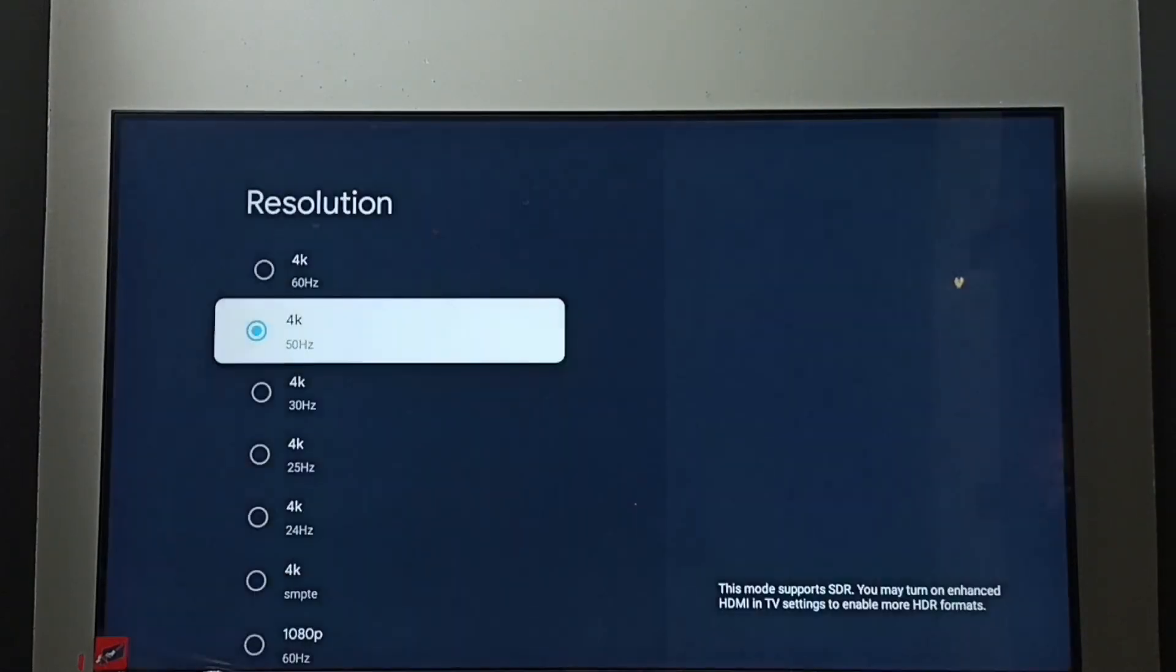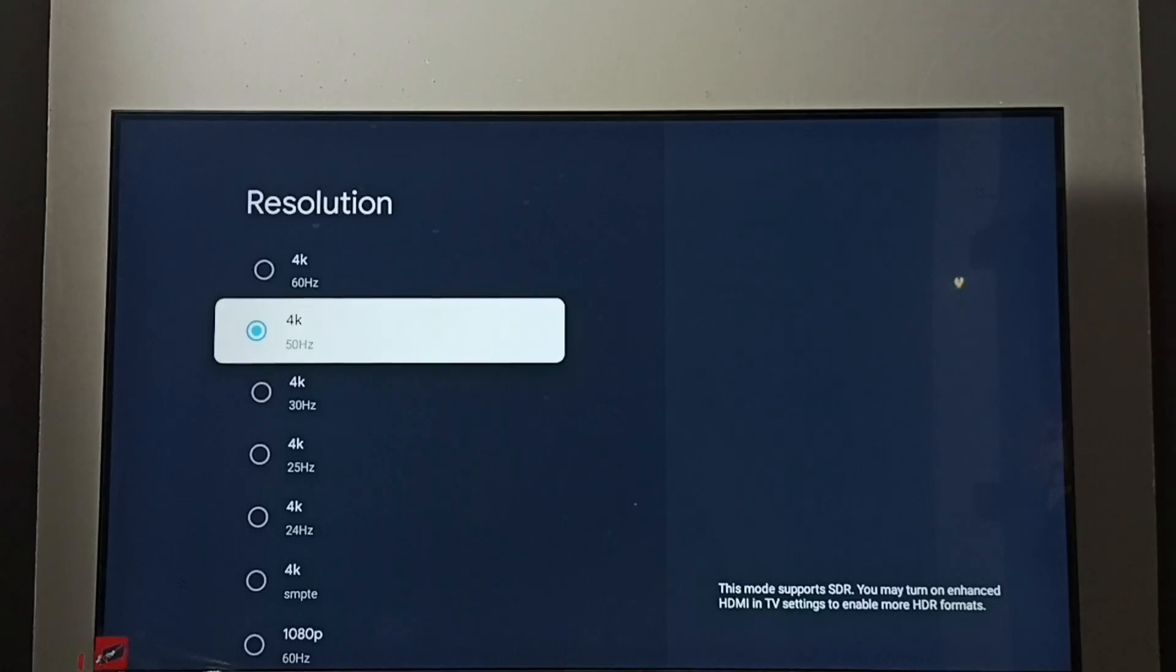Then select OK. Done. So now I have enabled 4K. I have changed resolution from Full HD to 4K. This way we can change screen resolution.